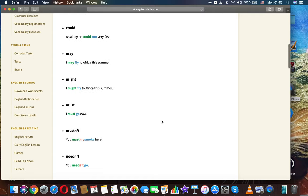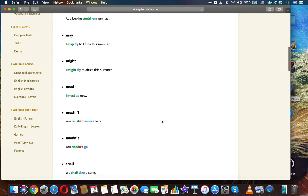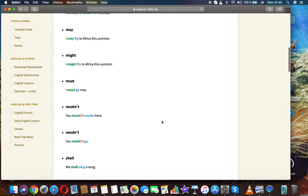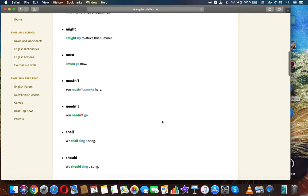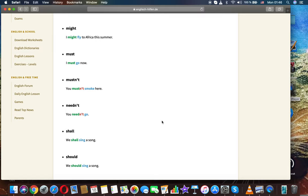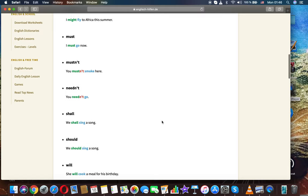May. I may fly to Africa this summer. Might. I might fly to Africa this summer.